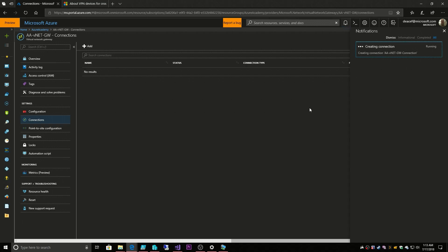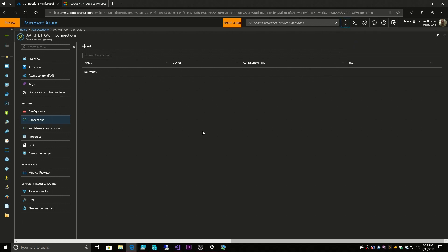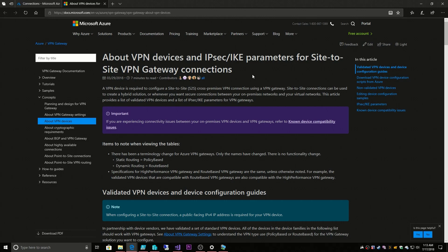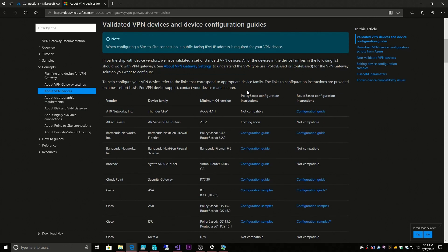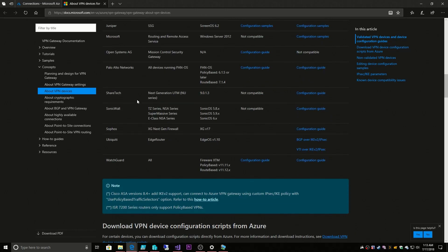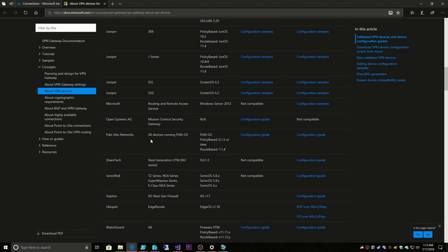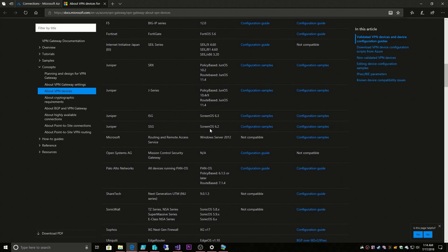This is only one half of the connection. We also need to establish the connection from our on-prem VPN device, whatever that is. I want to take you back to our documentation for a second. On this page you can find out about our VPN devices that are supported, and we have a pretty long list of VPN vendors, and what particular devices and firmwares of those devices that we support.